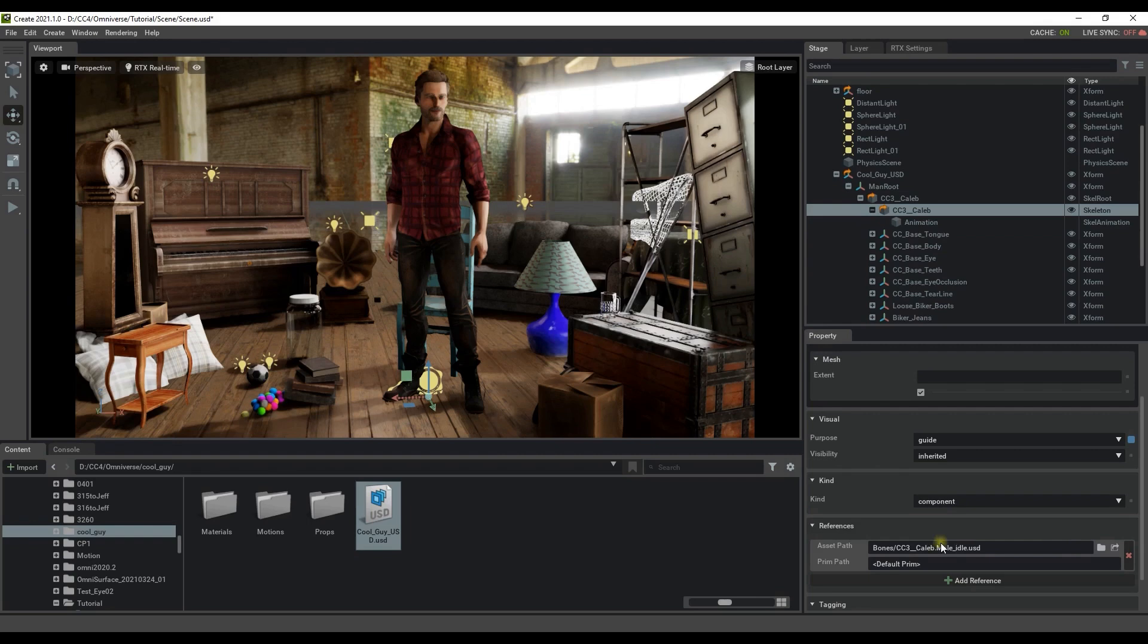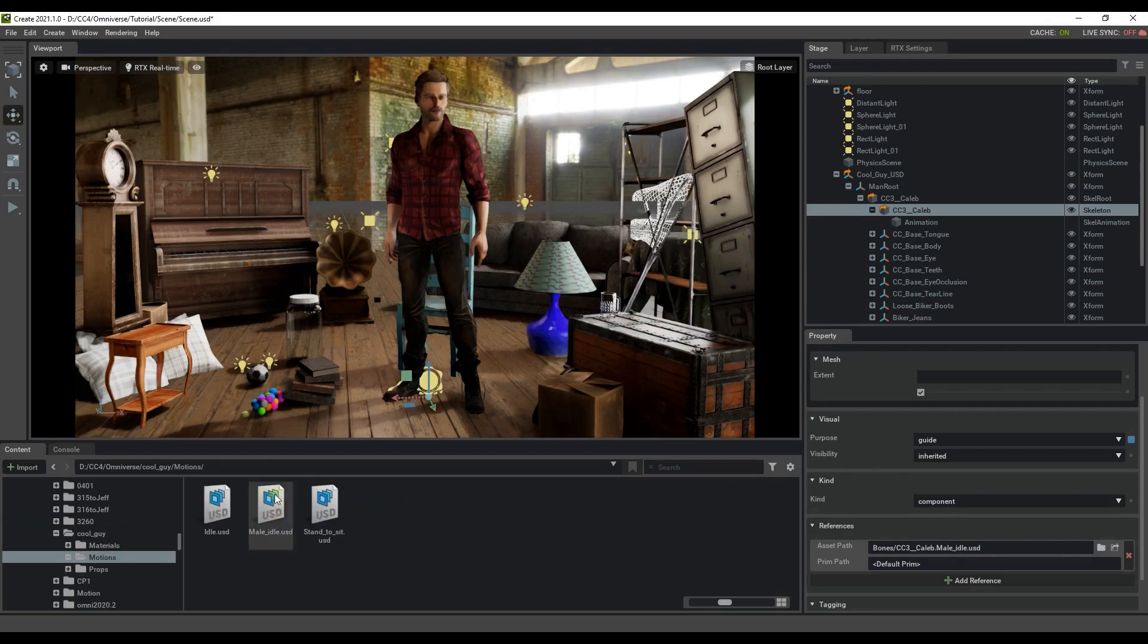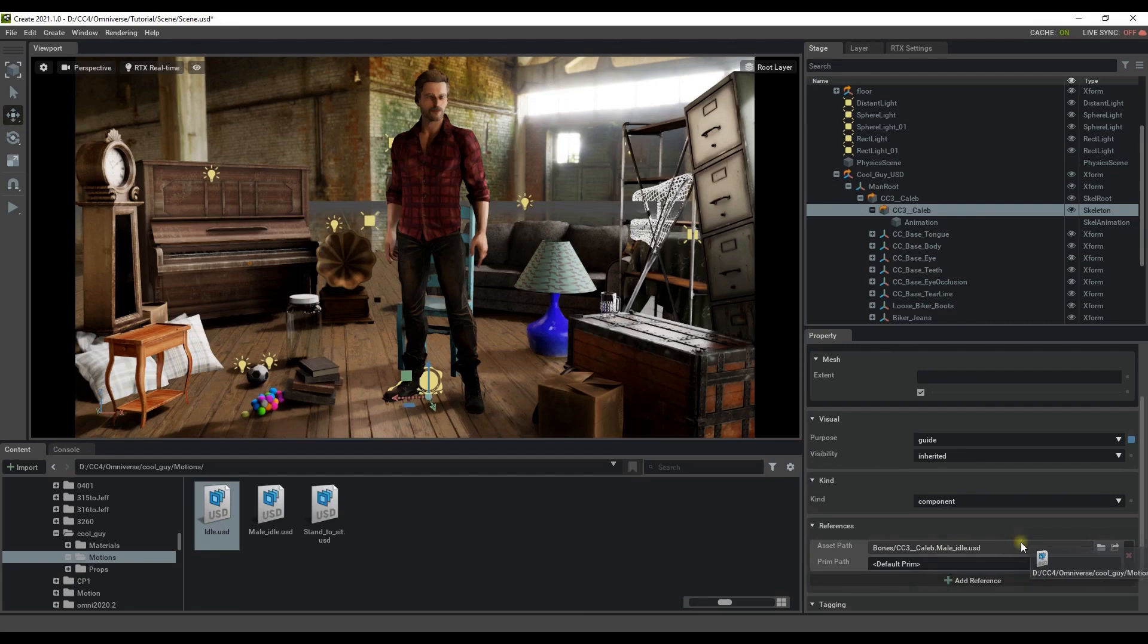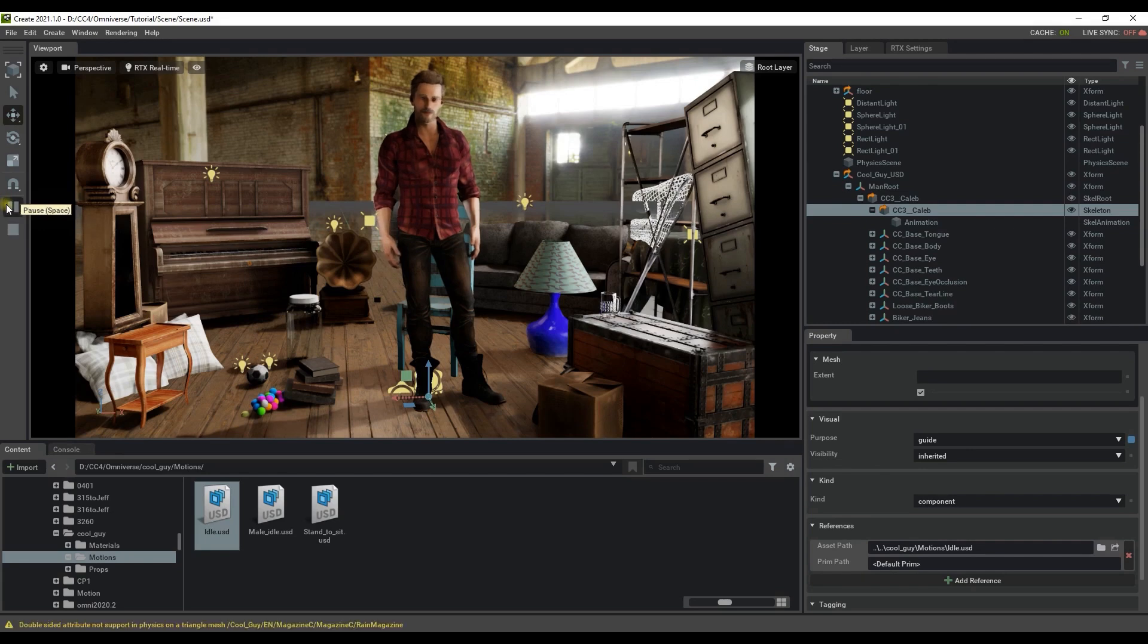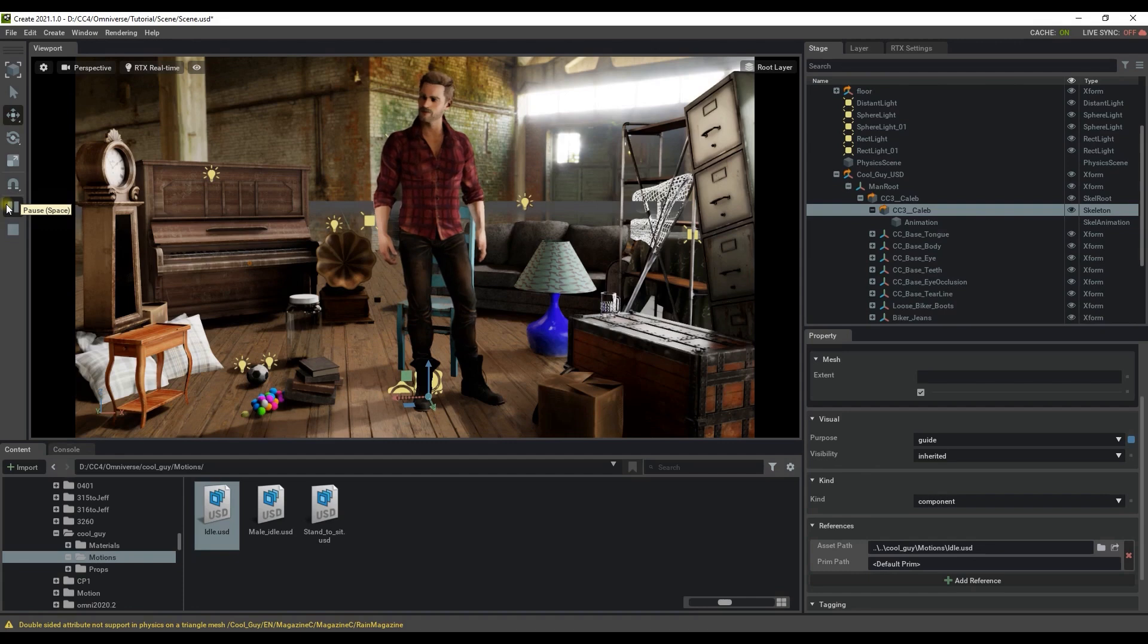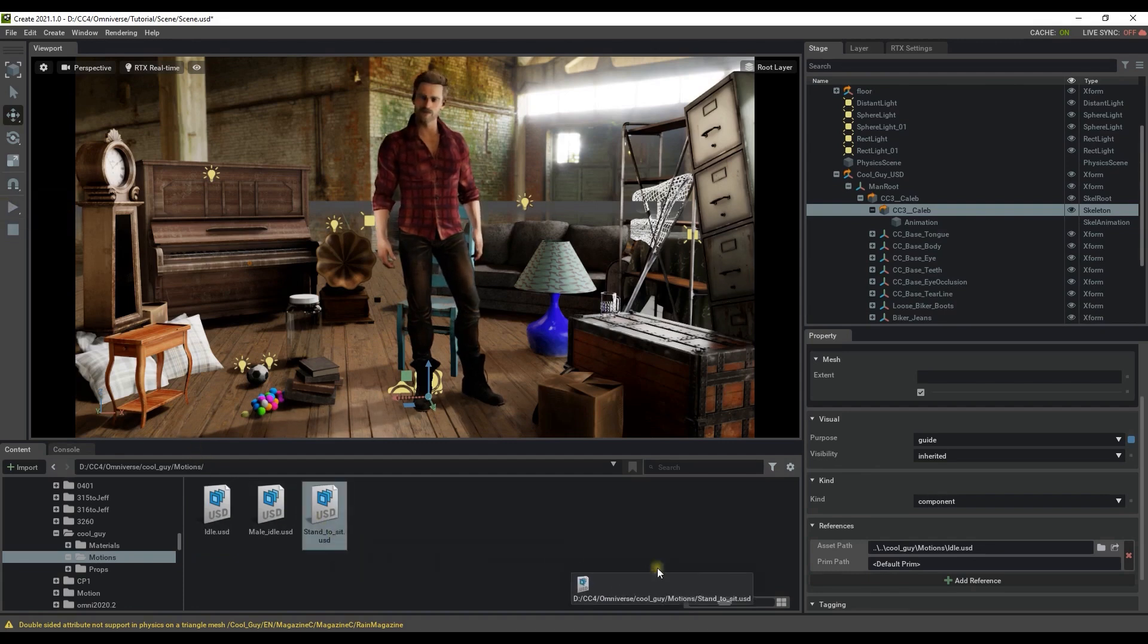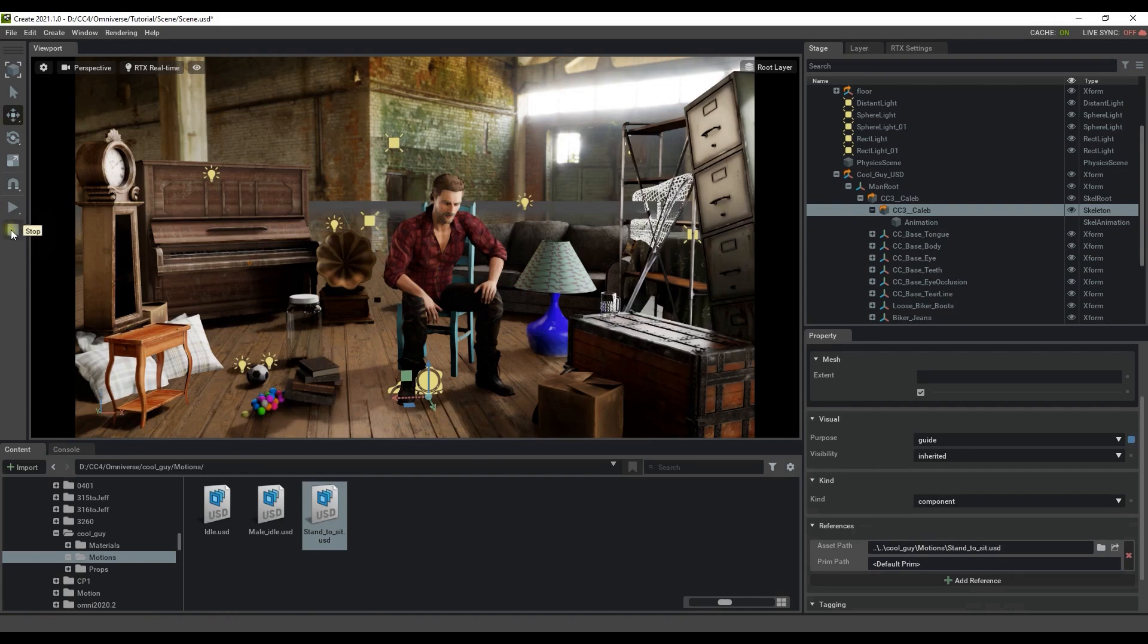To switch this we need to find the animations from the motion folder in the content tab. Currently we have the male idle motion assigned so let's try to click and drag in the other motions simply called idle to the asset path field and then play back. You'll see our character driven by the animation. We can do the same thing during playback to see the third motion.